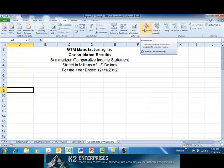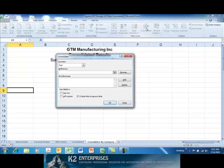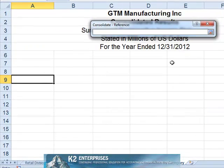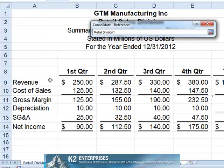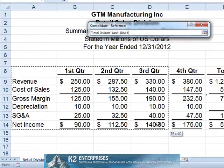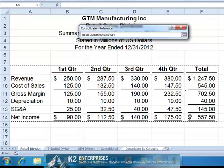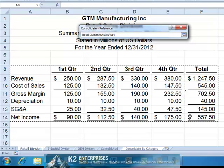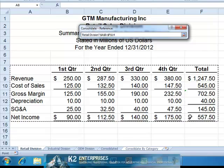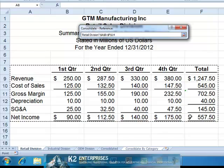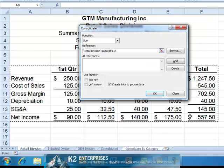To consolidate by category, it is not necessary to first build the outline of the financial report. Therefore, we simply click on Consolidate on the Data tab of the ribbon and choose the consolidating ranges. Notice that in this example, our consolidating ranges will include the column headers as well as the row labels, whereas when we consolidated by position previously, we only picked up the data in the consolidating ranges.